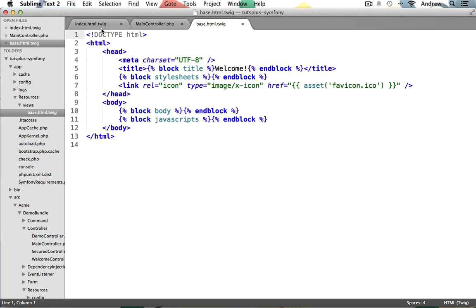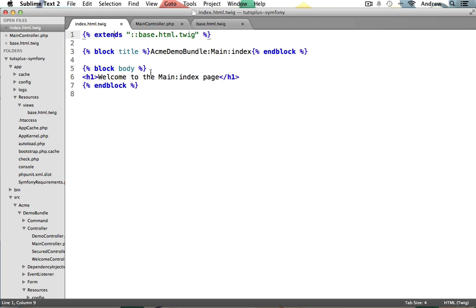If we go back to index.html.twig, this template file uses the first of two Twig tags several times to execute code in order to properly place the content of this page into that base layout file. If you've used other templating engines, this should be a common procedure. It makes managing your template files much easier when everything isn't lumped together into one file. We overwrite the title block and give it a new title. Then for our main template view code, we overwrite the body block, simply giving this page an H1 heading.